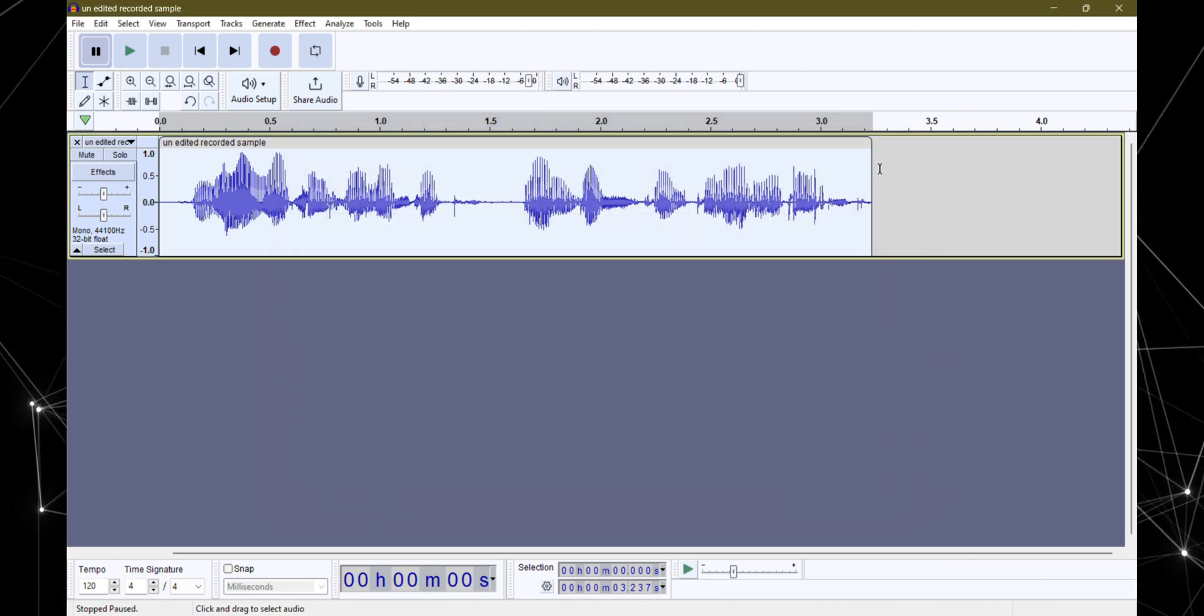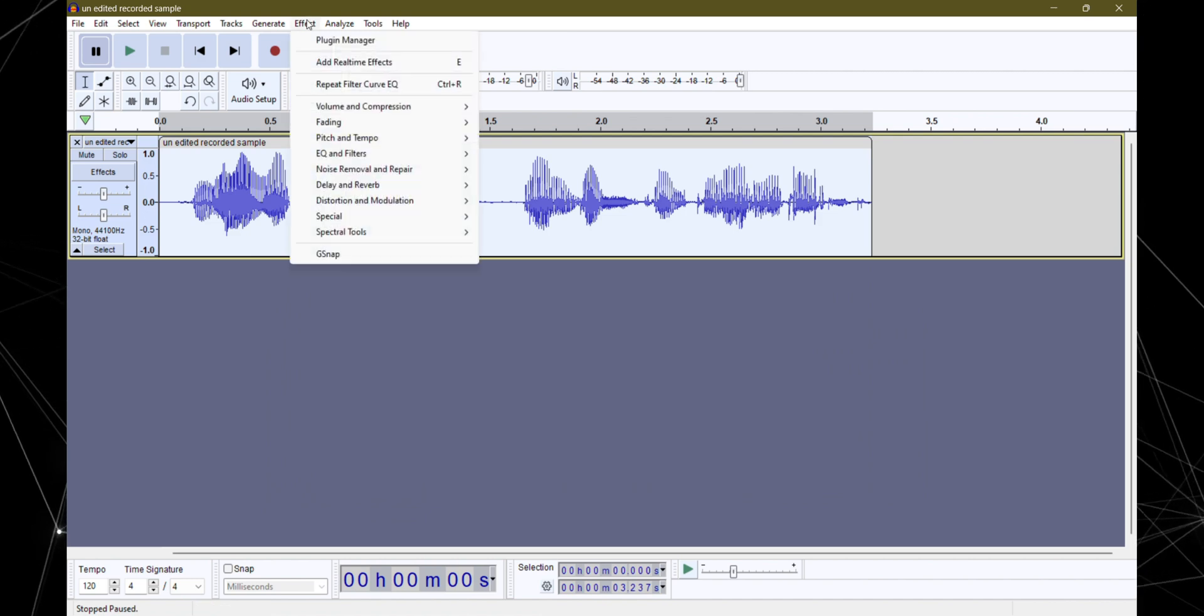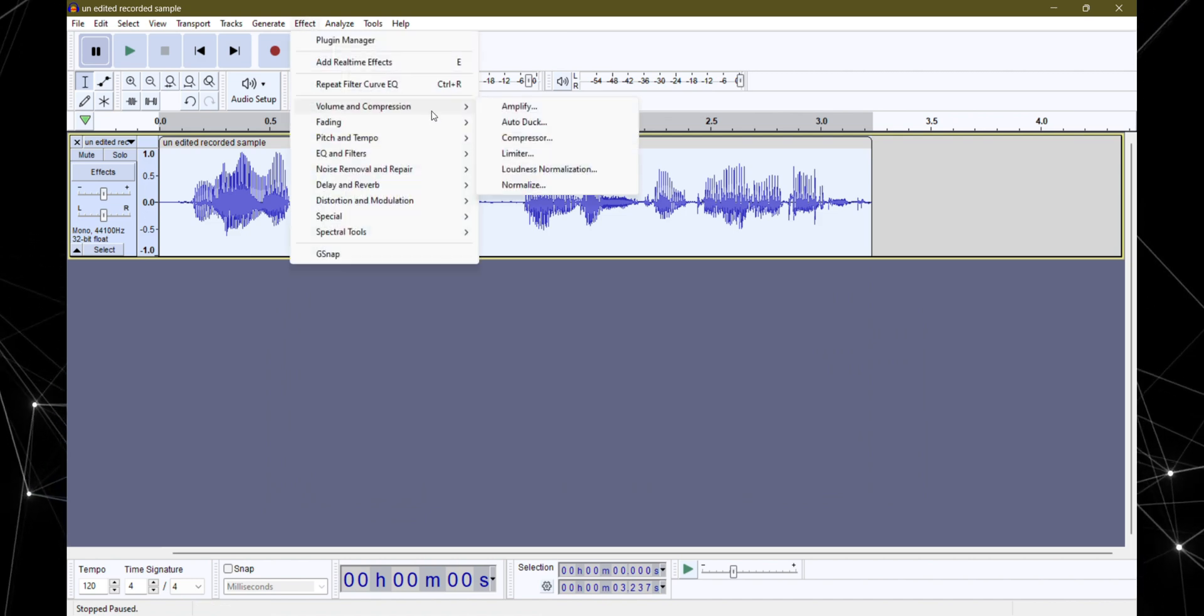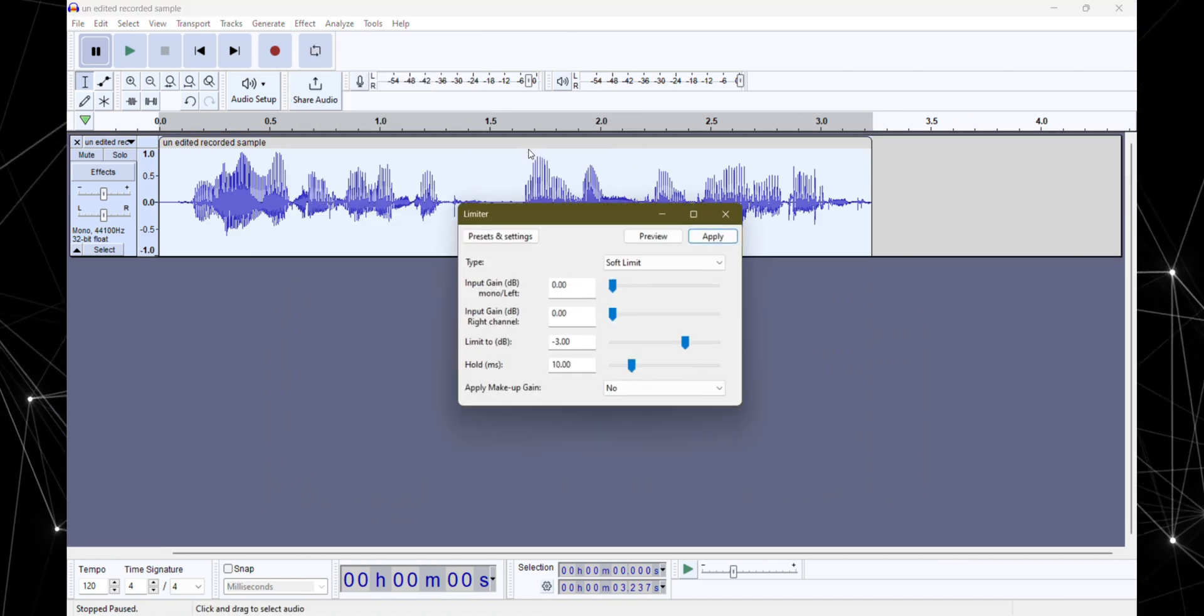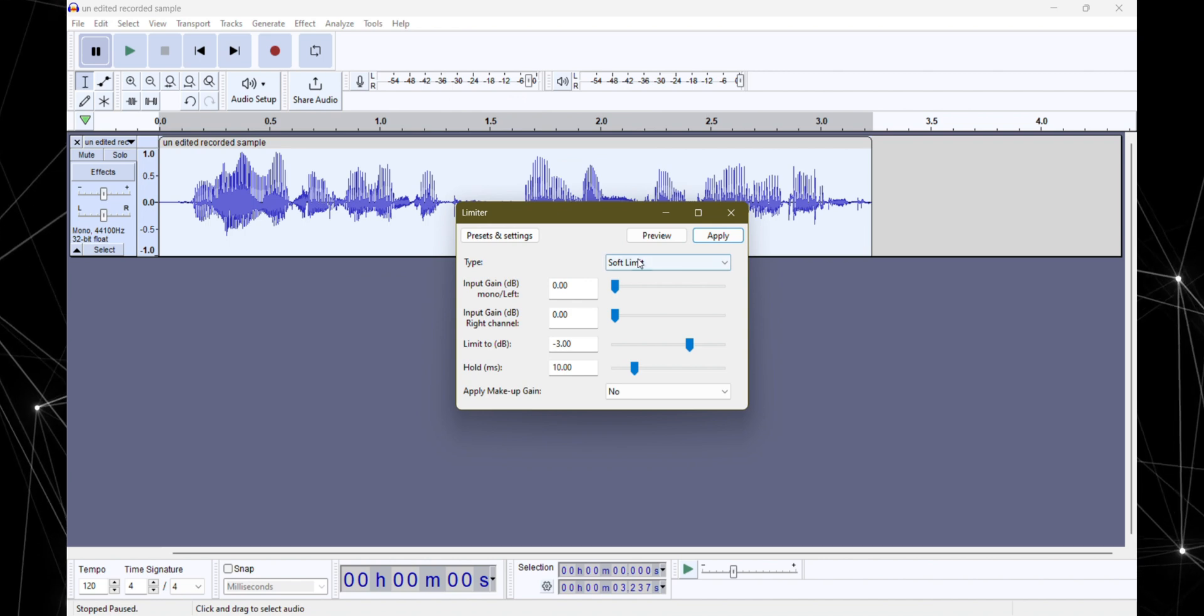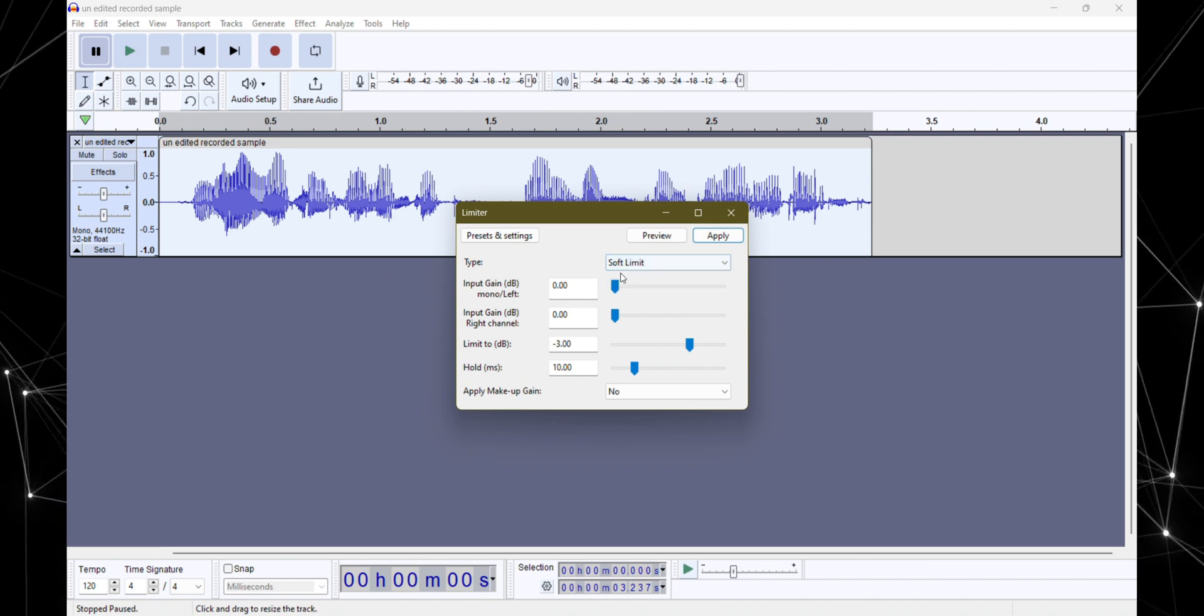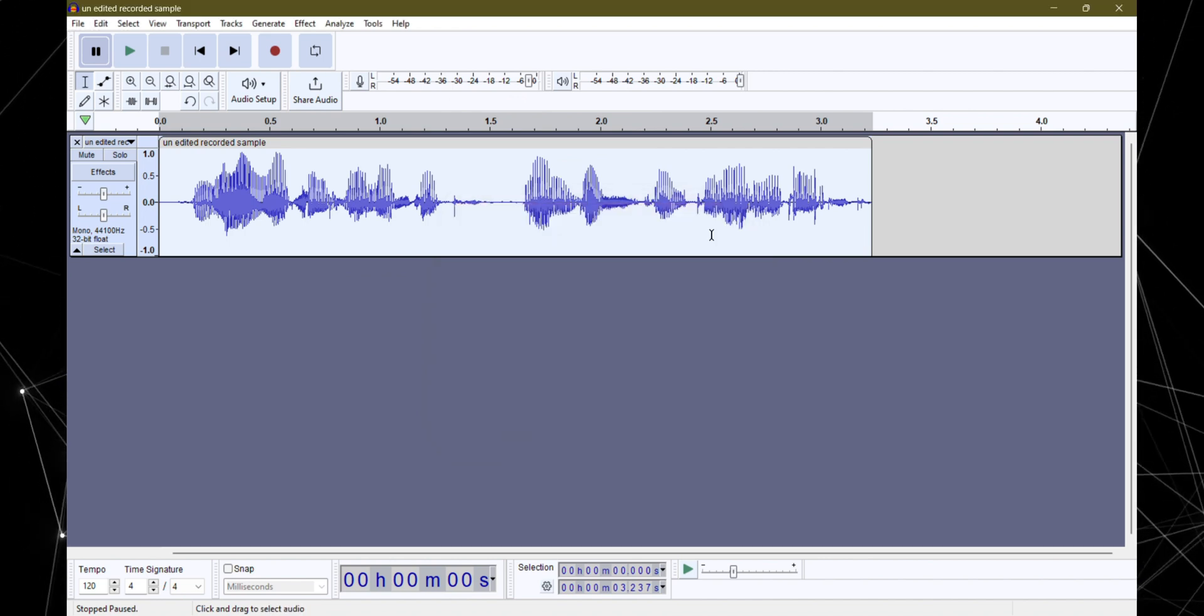Once you're all set, hit apply. Back to effects once more and this time we're going to choose limiter. Now here soft limit is the way to go if you're not belting out your lines. So select that and hit apply.